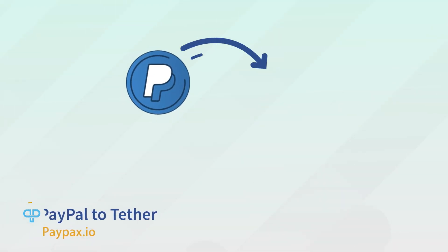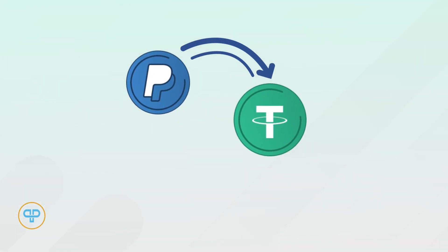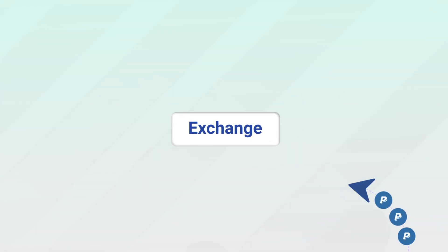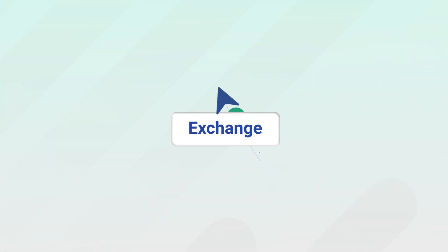Welcome to PayPax step-by-step tutorial of PayPal to Tether Exchange. PayPax makes it possible to buy USDT with PayPal online and at the best rates.